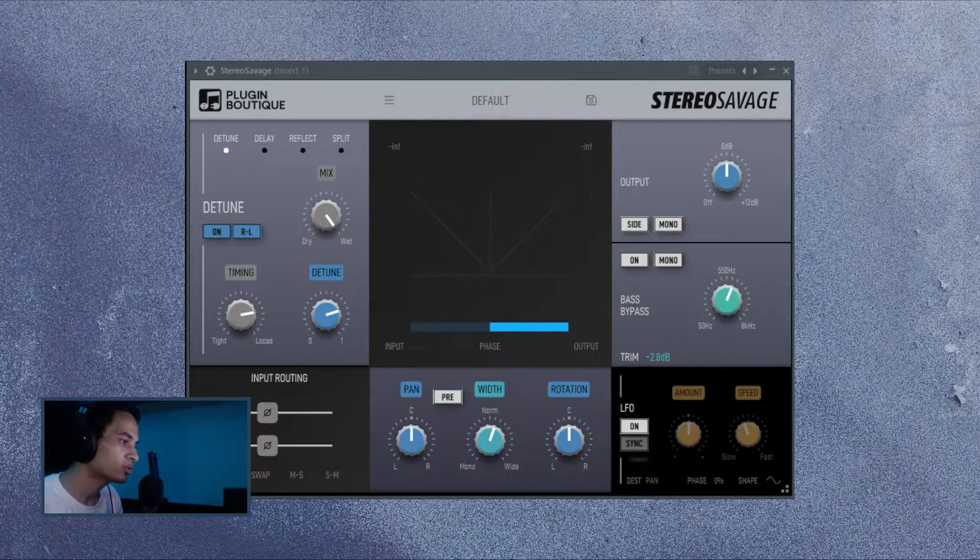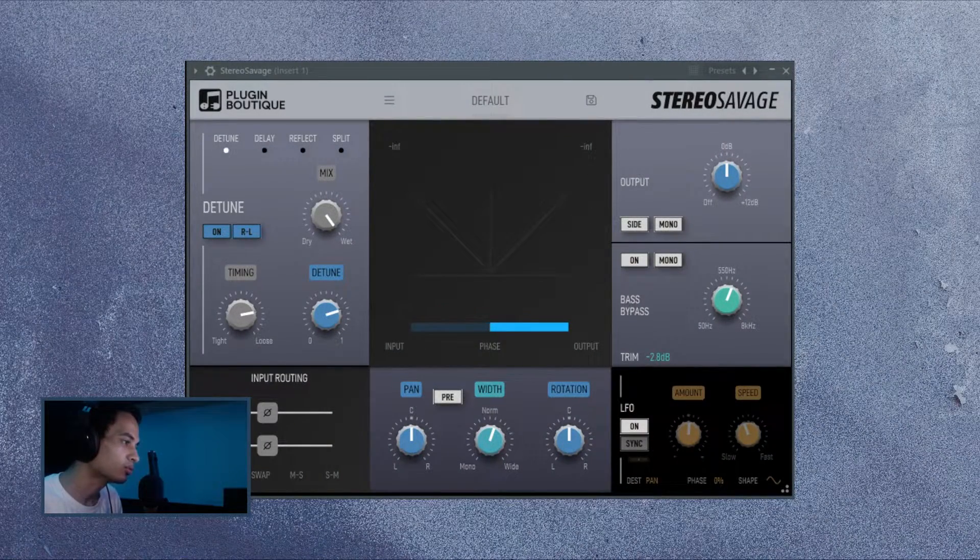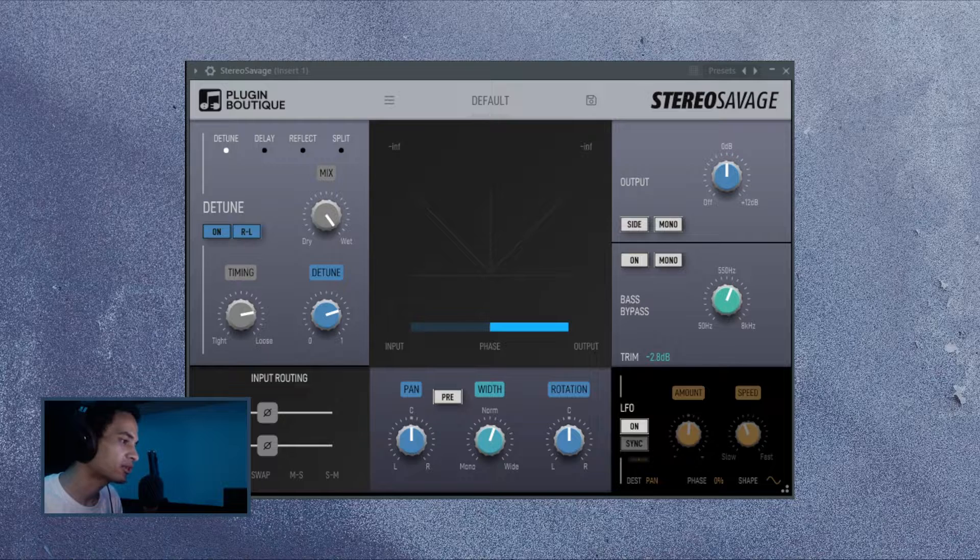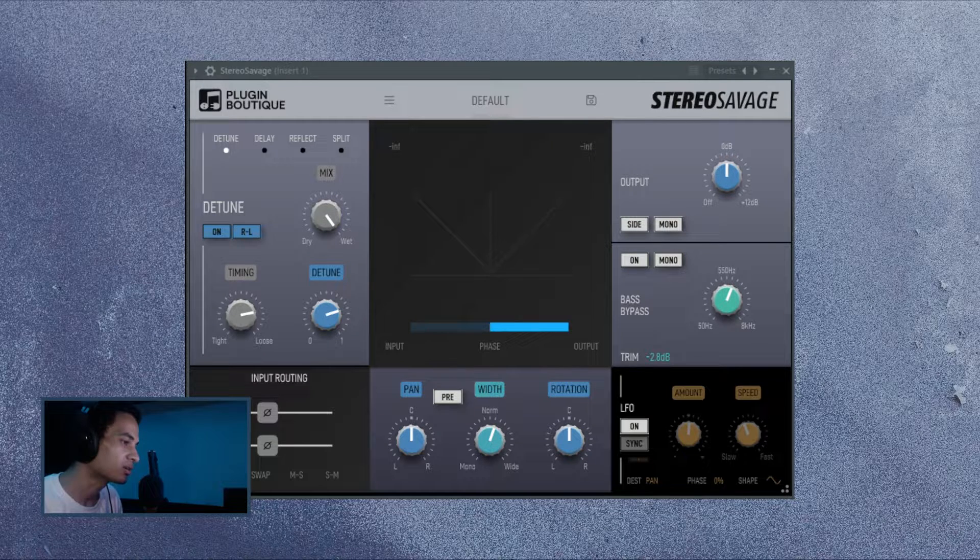Hello everyone and welcome to a new Integra Audio Upload. We will have a look at a new Stereo Savage update from Plugin Boutique.